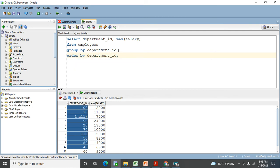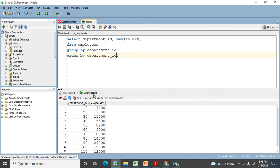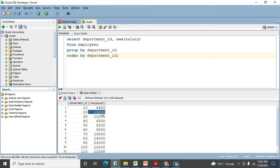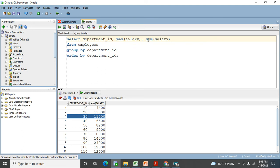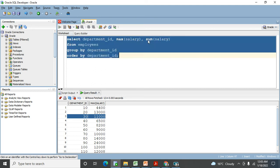If I want this data in ascending order, I can use ORDER BY after GROUP BY: ORDER BY department_ID. Now look at the output — it comes in ascending order by default. Under department ID 20 this is the maximum salary, under department ID 30 this is the maximum salary. If I use SUM instead of MAX, this is the exact total salary of every department.